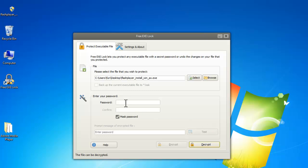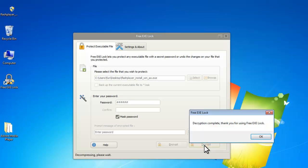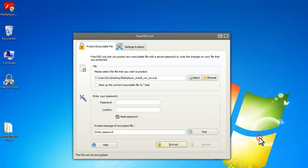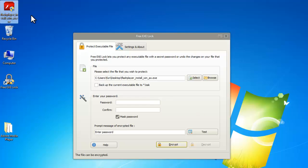If you want to decrypt the locked exe file and remove the password, just enter the correct password here and click decrypt. Now the exe file is unlocked and you can use it directly.